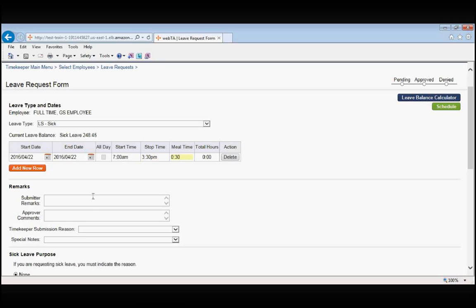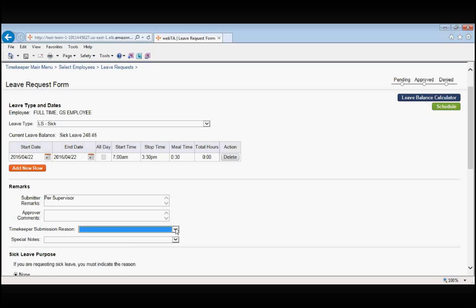Something that we recommend to timekeepers, although submitter remarks is optional, you put in the name of the supervisor who has asked you to submit this leave request by proxy. So you can just type per supervisor whomever. The only difference in putting a leave request in for yourself and putting one in for someone else is that the timekeeper must select the timekeeper's submission reason. There are three options here, employee unavailable to submit leave request, hardcopy 71 on file, and per supervisor request. Per supervisor request is what I would like to be able to select in all cases. Sometimes you may have a hardcopy 71 on file and you can select that reason as well. I would try to stay away from employee unavailable to submit leave request, because again, I want to make sure that the timekeepers are covered.